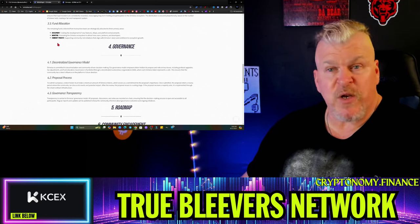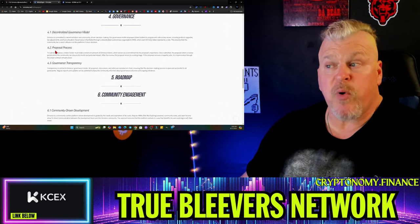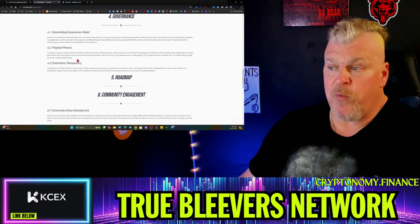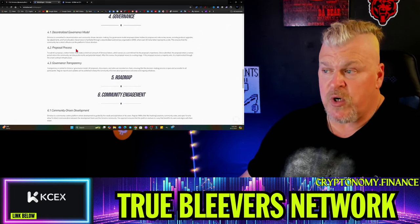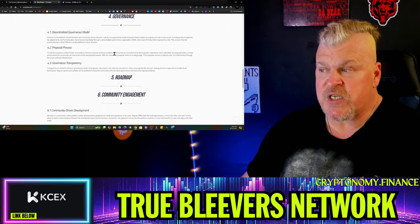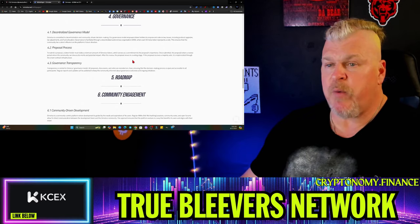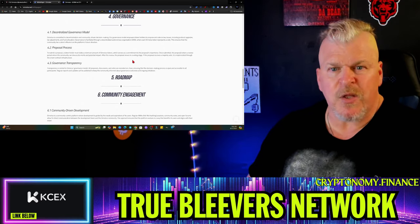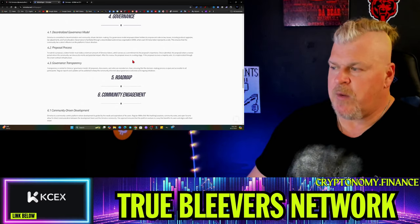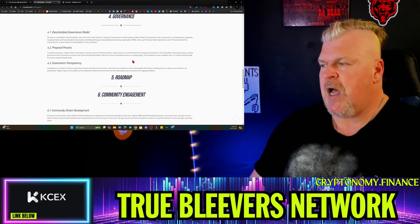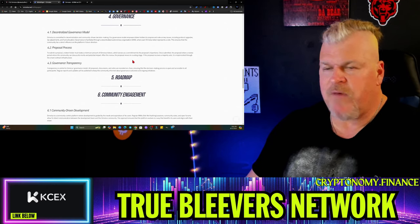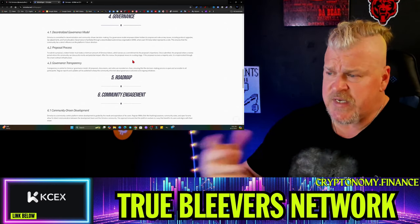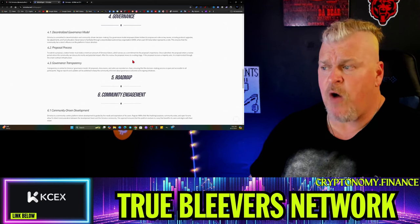There's a decentralized governance model. For the proposal process, a token holder must stake a minimum amount of Ormalus tokens, which serves as a commitment to the proposal's importance, just like you do in the Luna Classic community. Once you want to make any kind of DAO governance, it will allow for that, and then the community votes on it. Transparency is central to Ormalus's governance model.